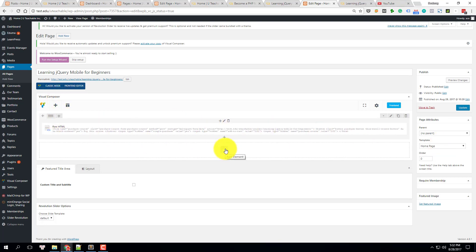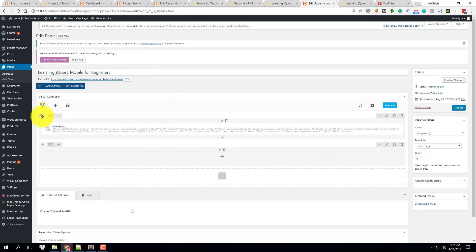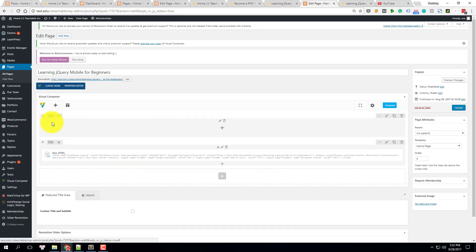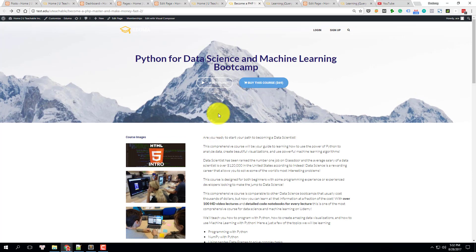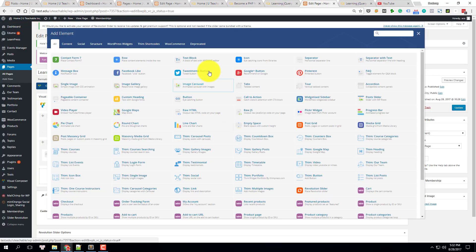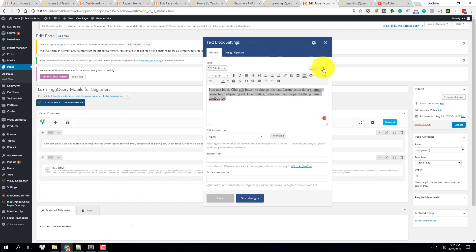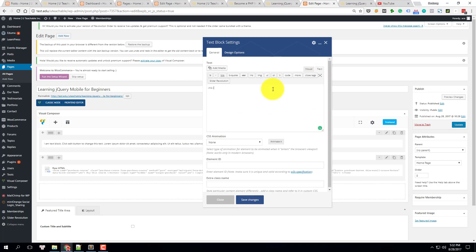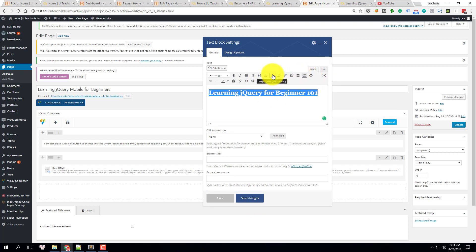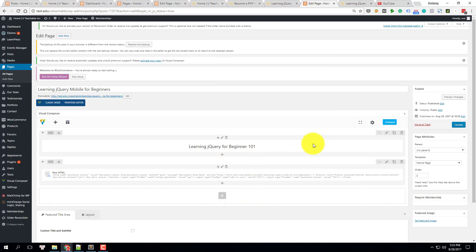Now I'm going to edit this and add some rows — add a row. In this row I'm going to add the section with the title of the course and some buttons. We can use the text block, which is a very simple way. Let's do a text editor with a heading — for example 'Learning jQuery for Beginners 101'.